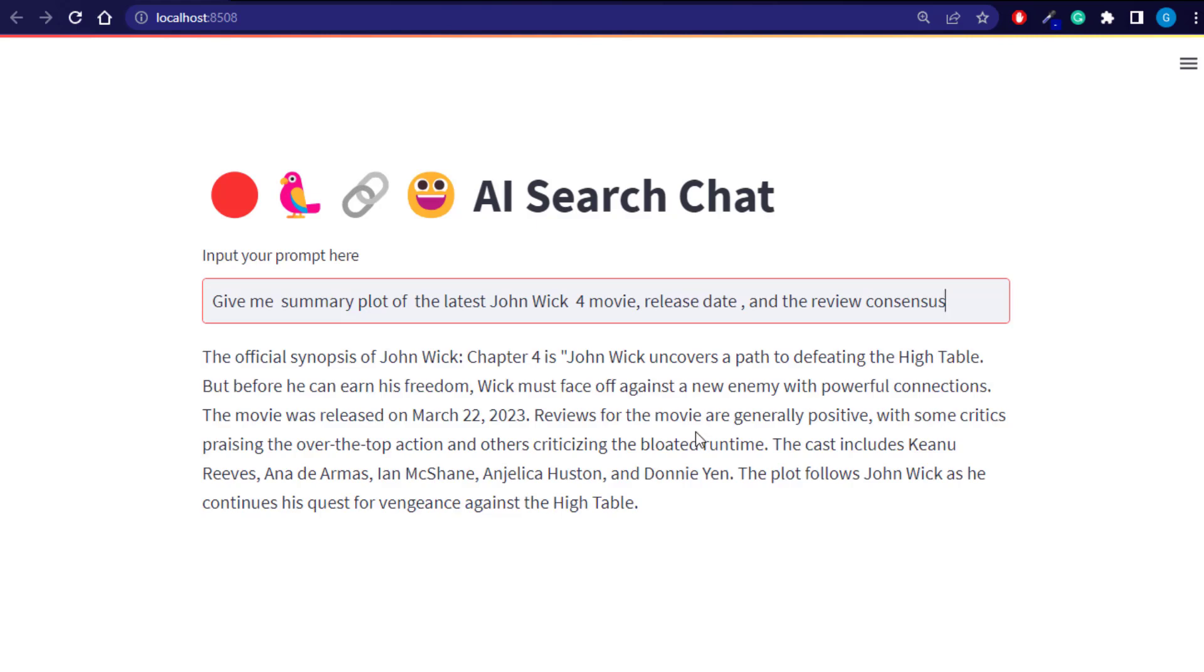So you see what it has given us is some summarized information on the actual plot of the movie, its release date, and the reviews that are generally positive with some critics praising it.